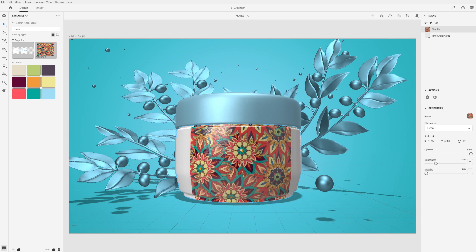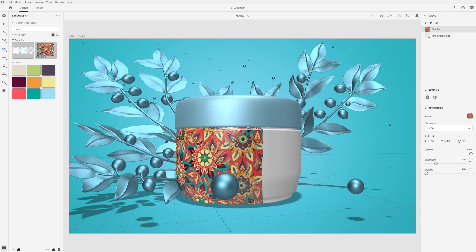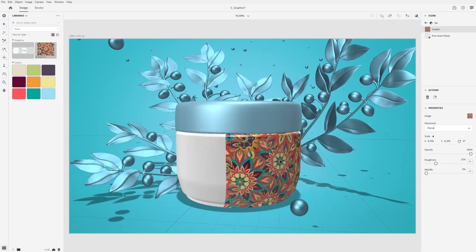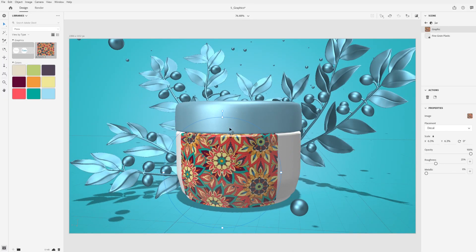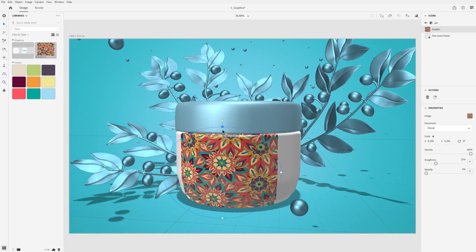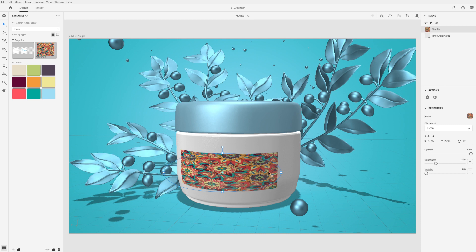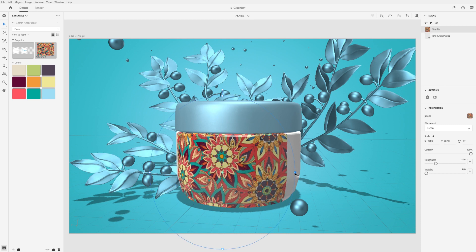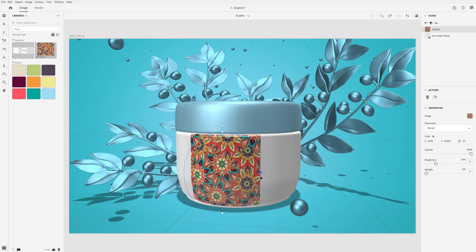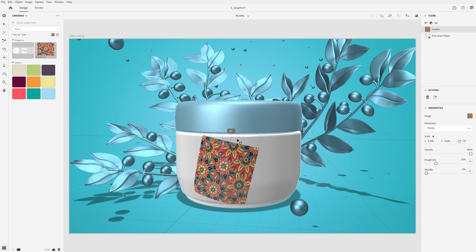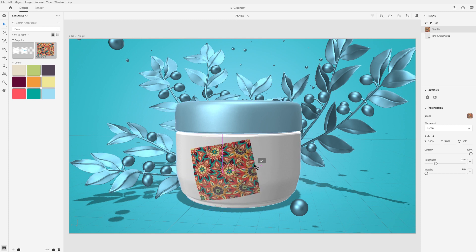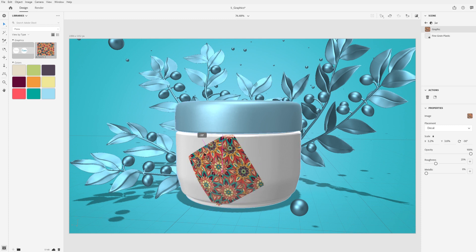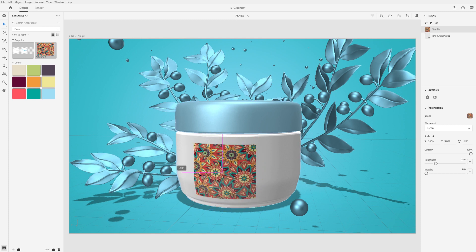Click and drag inside the circle to position the graphic. Click and drag on the square handles to scale the graphic. You can hold shift to scale uniformly. Click and drag on the circle handle to rotate the graphic.